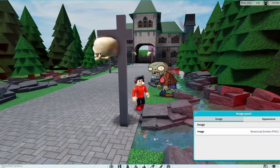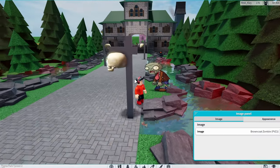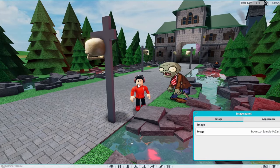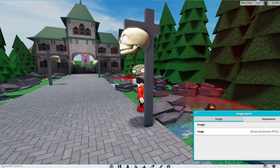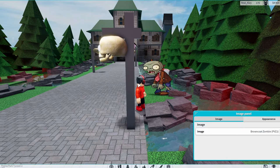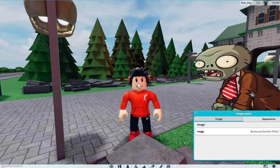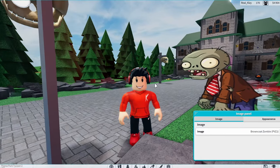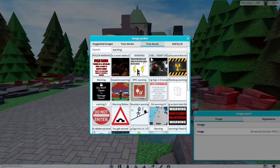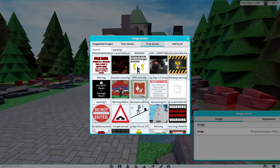You can also make your custom image in Photoshop or a similar program — that's your choice. All you do is export your image and upload it to Roblox using the exact same process I showed for Google.